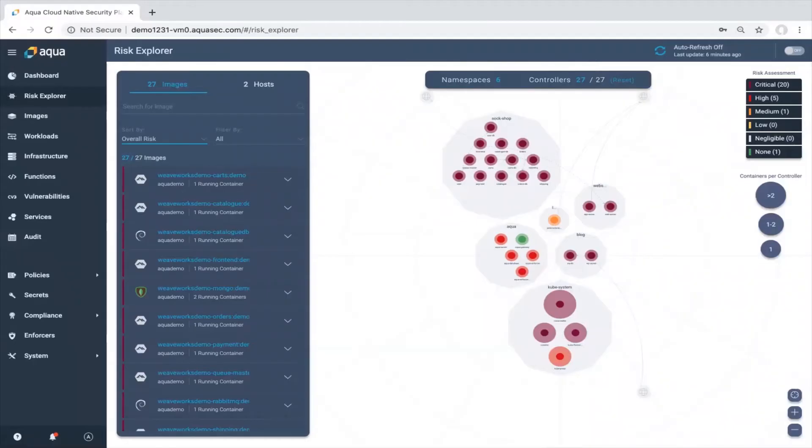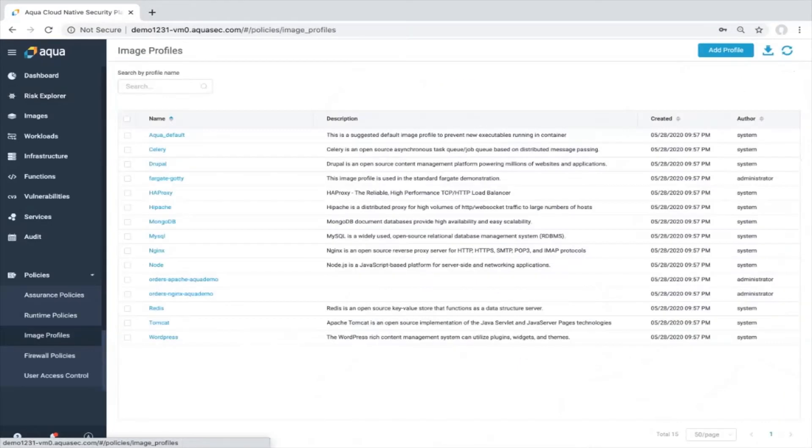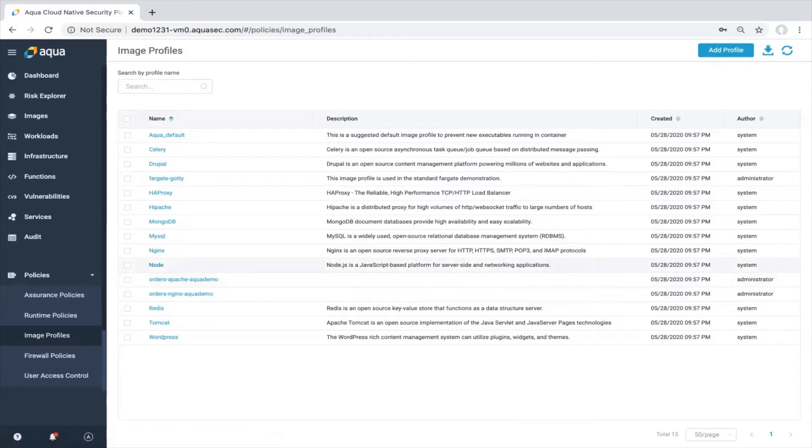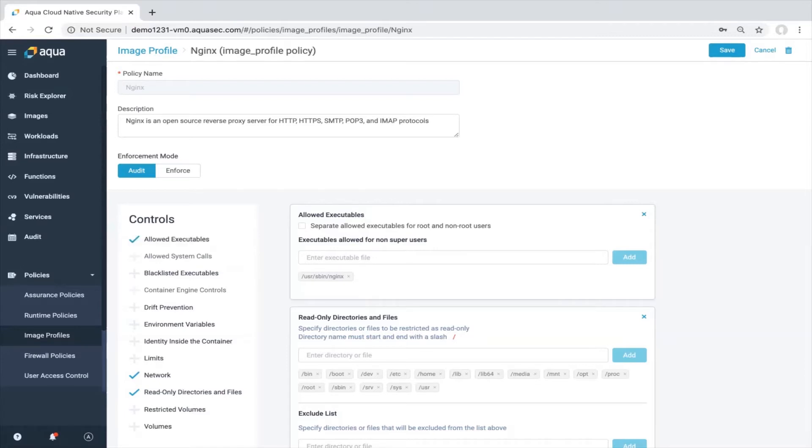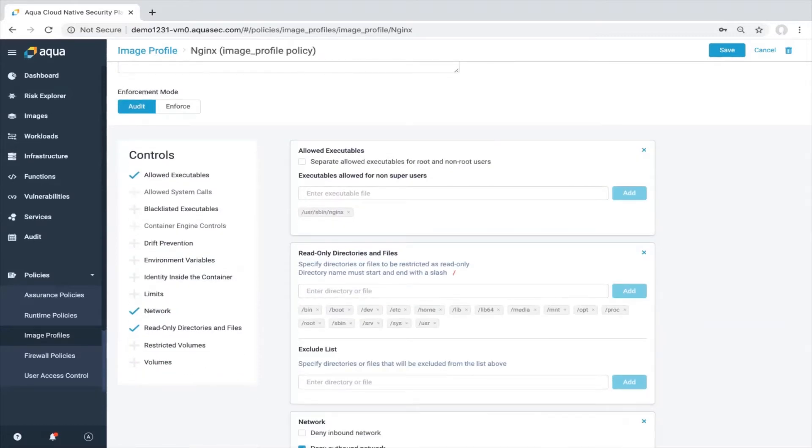Let's go over to the UI and go to the policy section and image profiles. As you can see there are some image profiles which are predefined and will be deployed as part of the platform. For instance, if you want to protect your NGINX workloads, you can simply go and apply those image profiles to your workloads. As you can see this is allowed executable which is only the NGINX. You also see that there is a read-only directory and files. So everything which is required to protect NGINX workflow.